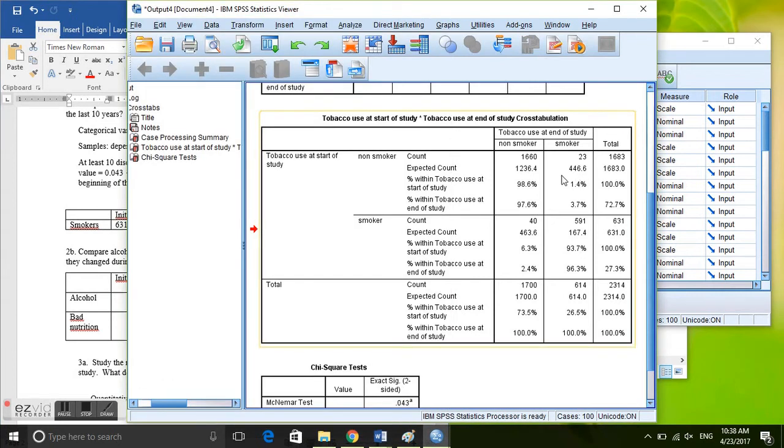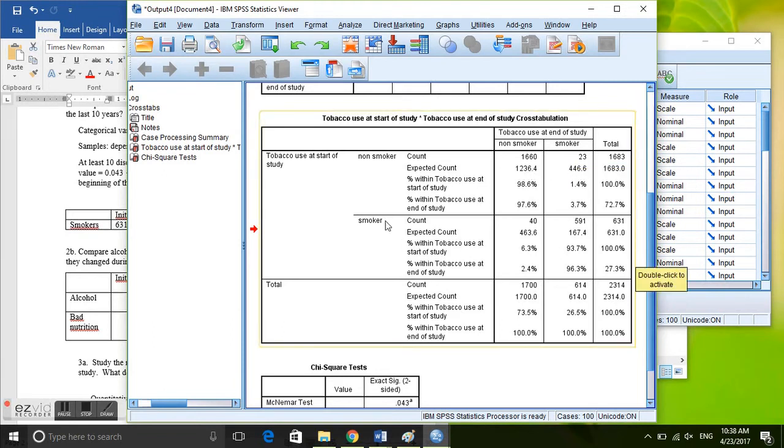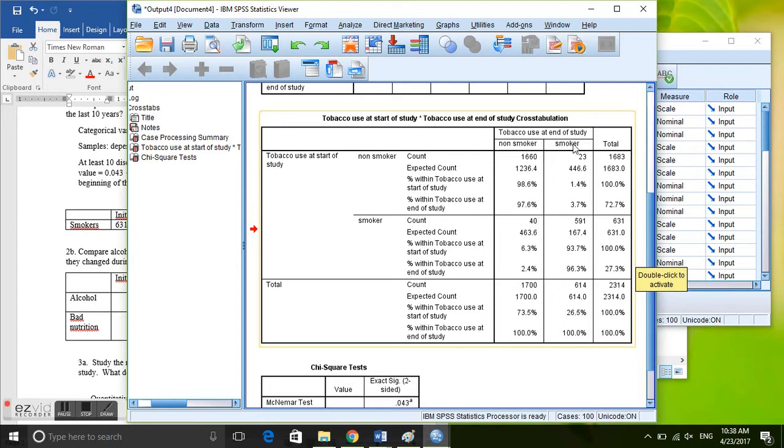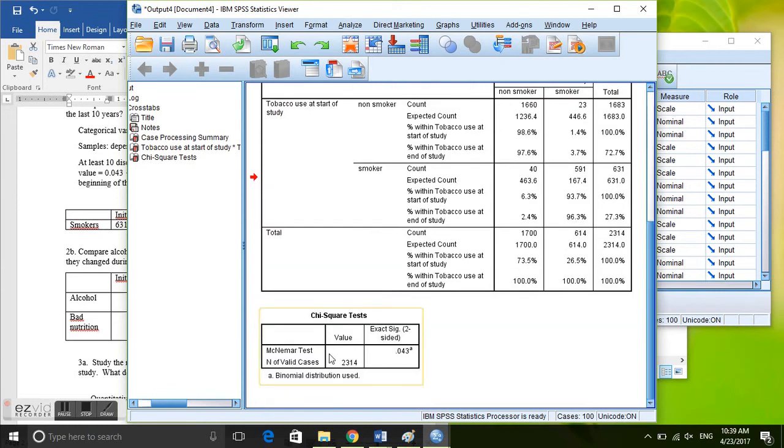And those can be seen here. So if they were users of tobacco at the beginning of the study but became non-users at the end of the study, so let's see what's a beginning smokers but end non-smokers. That is here, there are 40. And smokers, non-smokers at the beginning but smokers at the end, and that's 23. So we have 23 and 40. And these are both greater than 10, we have at least 10 discordant cases, cases that have changed status from the beginning to the end of the study. So we can use the McNemar test.